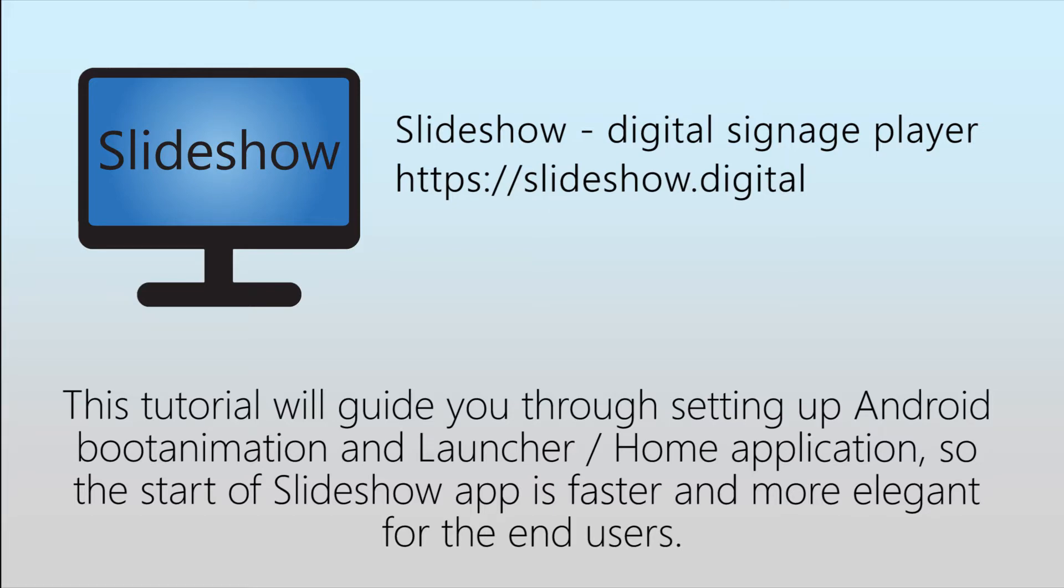I suggest trying these steps only on a device which is dedicated to Slideshow, not on your regular smartphone or tablet which you use on a daily basis.